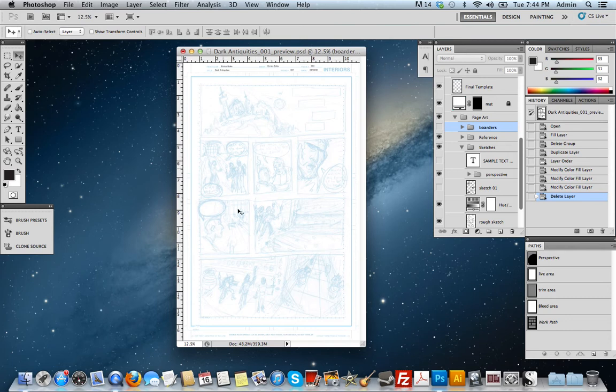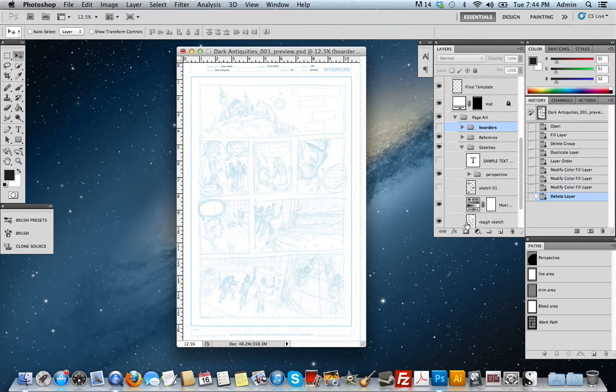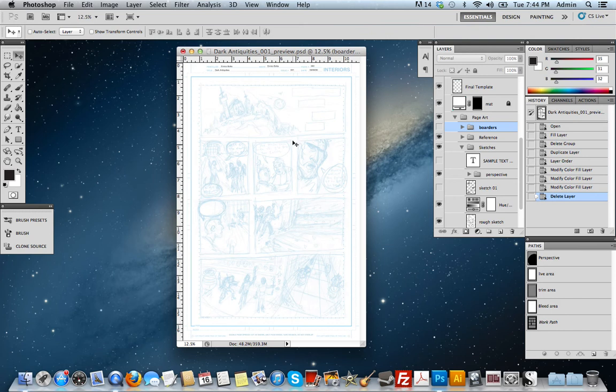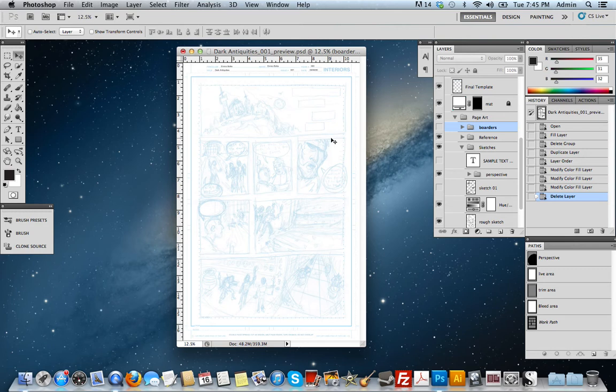Here I have a comic book template that I've laid out, and I have a rough sketch layer that I've set to a transparent blue color so I can draw on top of it. But before I get to my drawing stage, I want to determine where my borders are going to be and create them using shape layers.